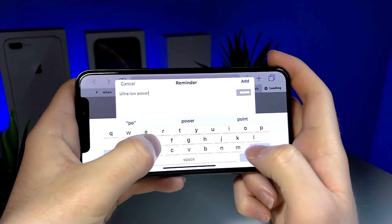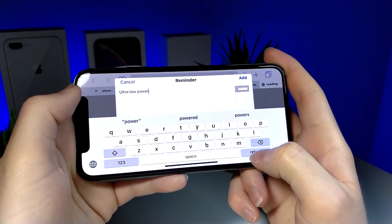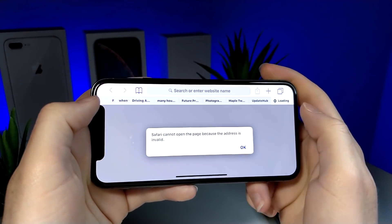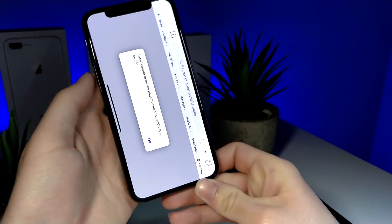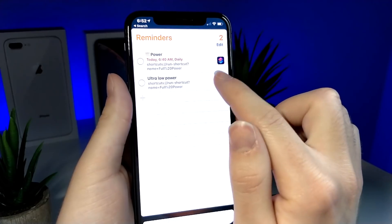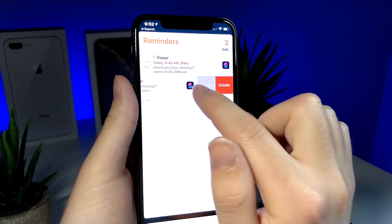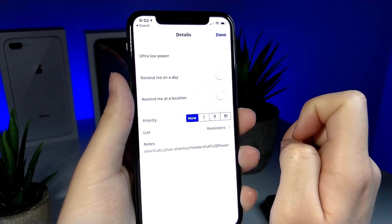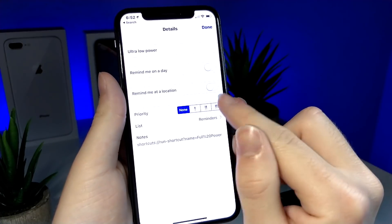You're basically going to want to tap on Reminders, then you can give the reminder a name and tap Add. What you've just done is created a reminder that every time it's triggered it's going to link to the shortcut.